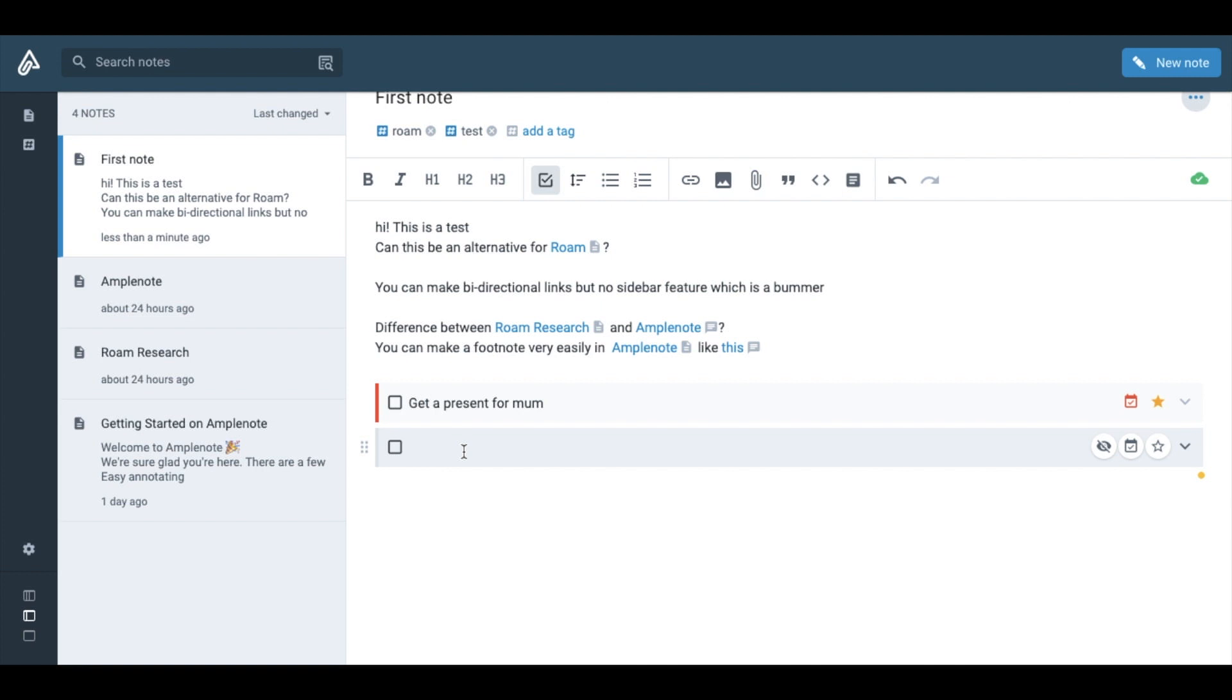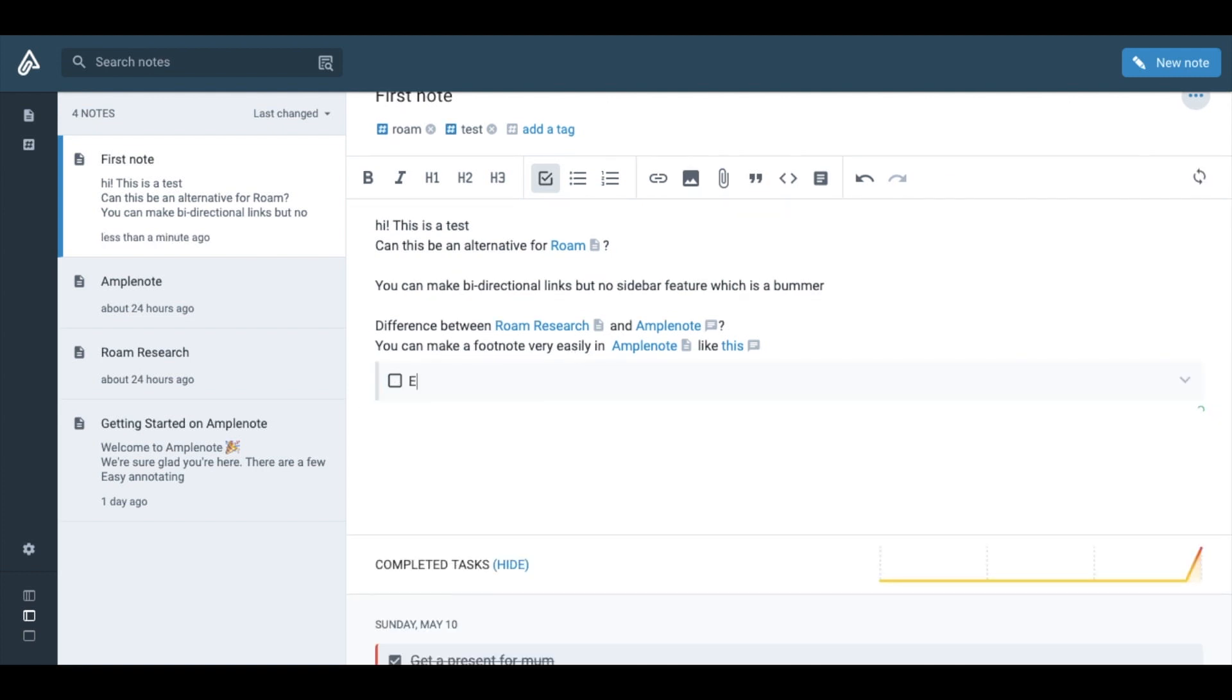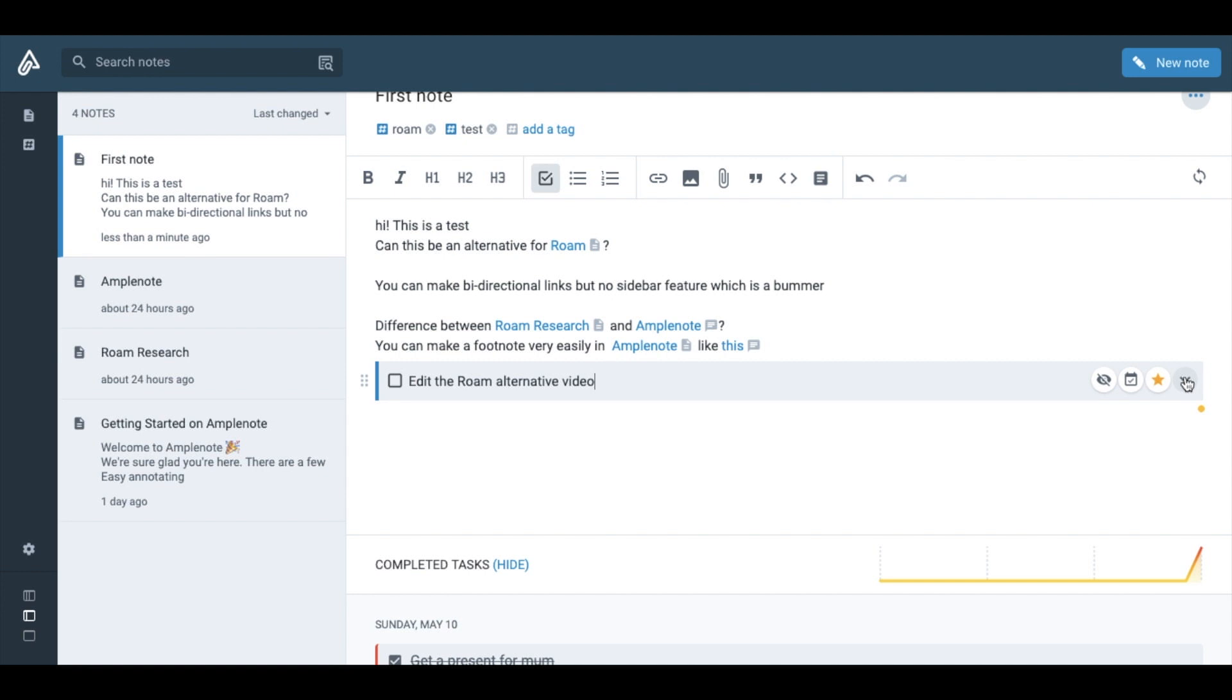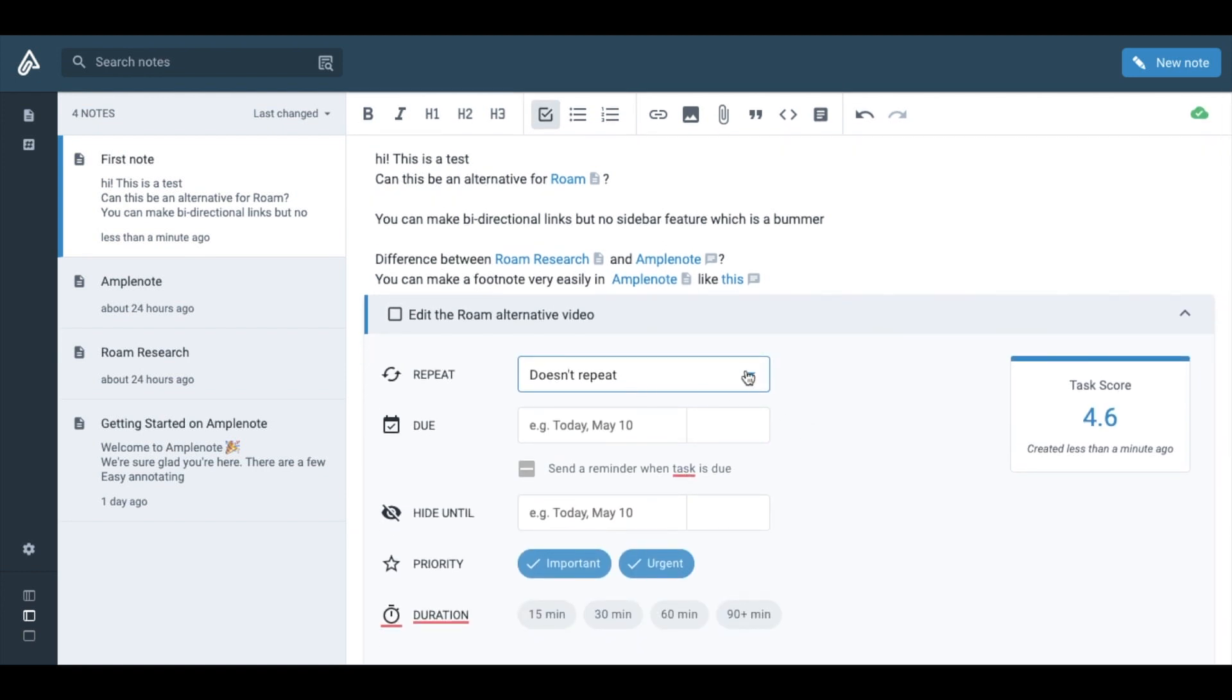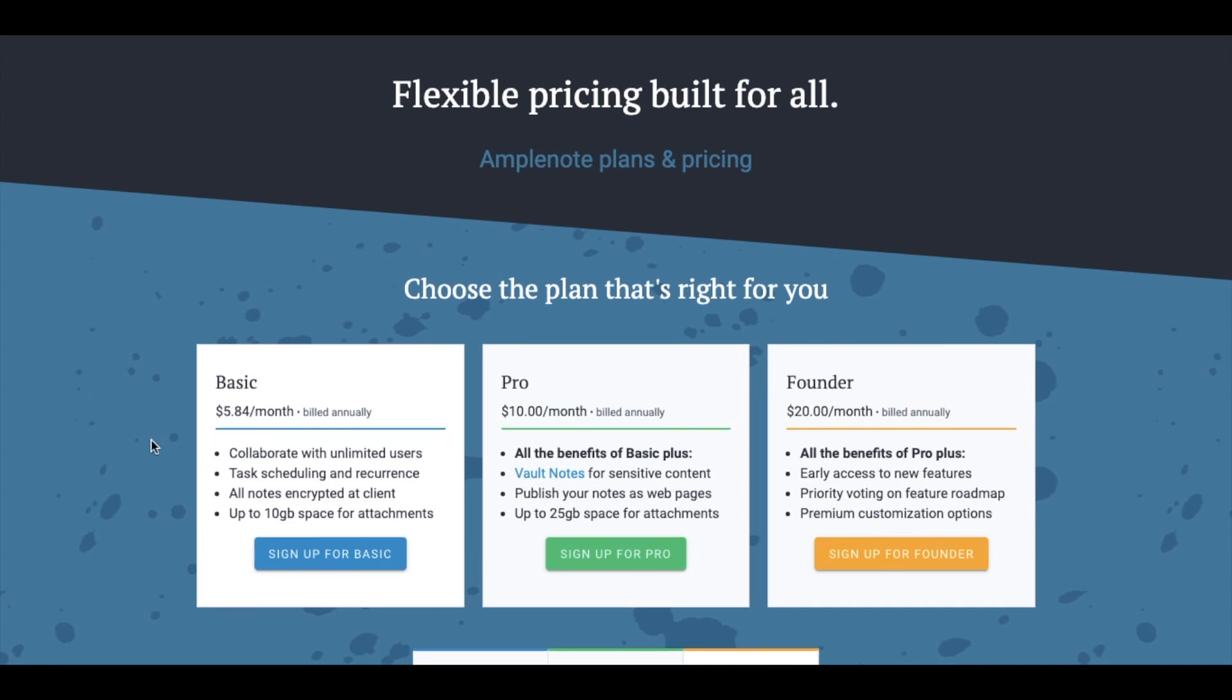Also another cool thing about Amplenode is that it has a much better task management system than Roam. In Roam you can create only simple tasks but Amplenode lets you make repeating tasks, set priority and estimated duration which I think is very useful. And the price is about five to ten dollars a month. So if you're looking for a bit cheaper note-taking and task management app, Amplenode might be perfect for you.